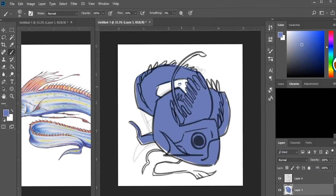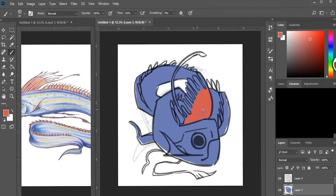Now I'm just putting in the basic color. Blue and red is the color of oarfish if you guys didn't know.